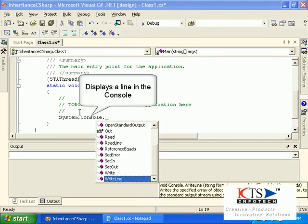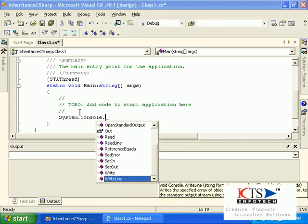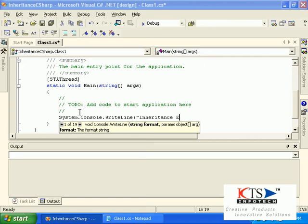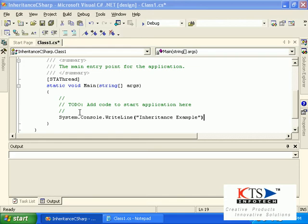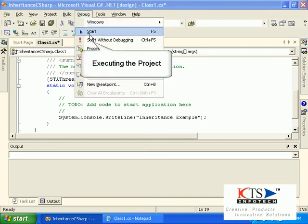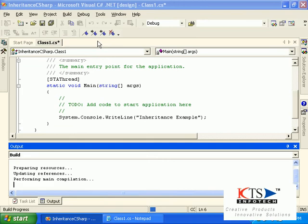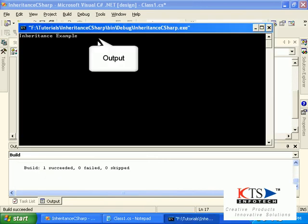This displays alone in the console. Executing the project. Output is displayed.